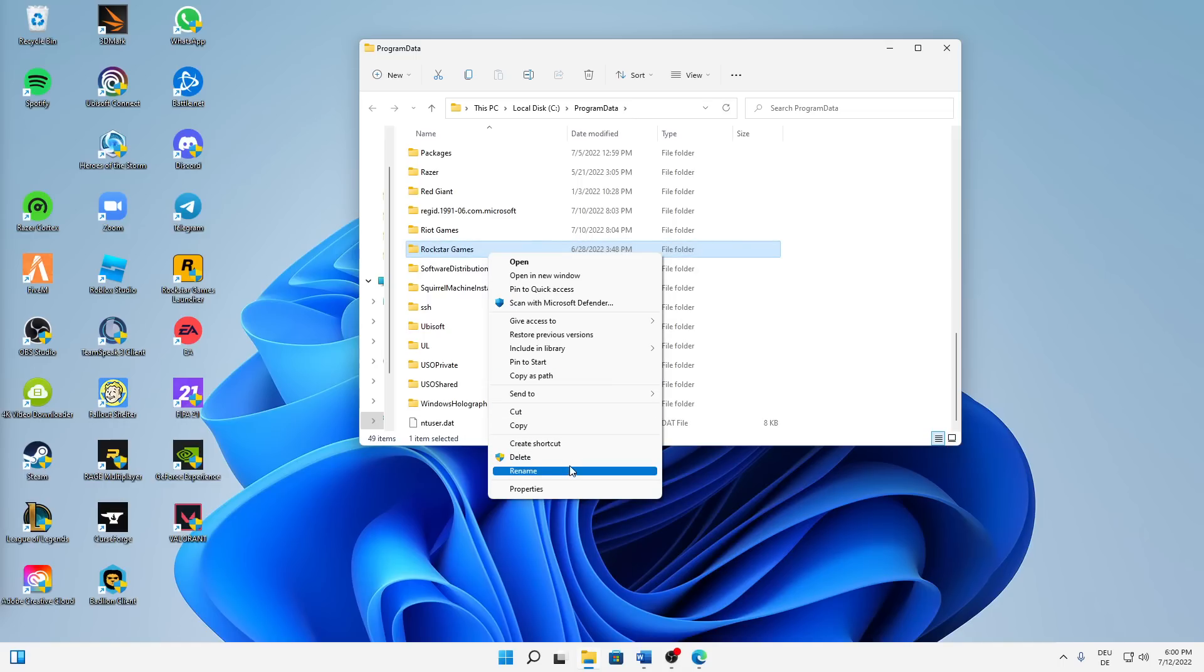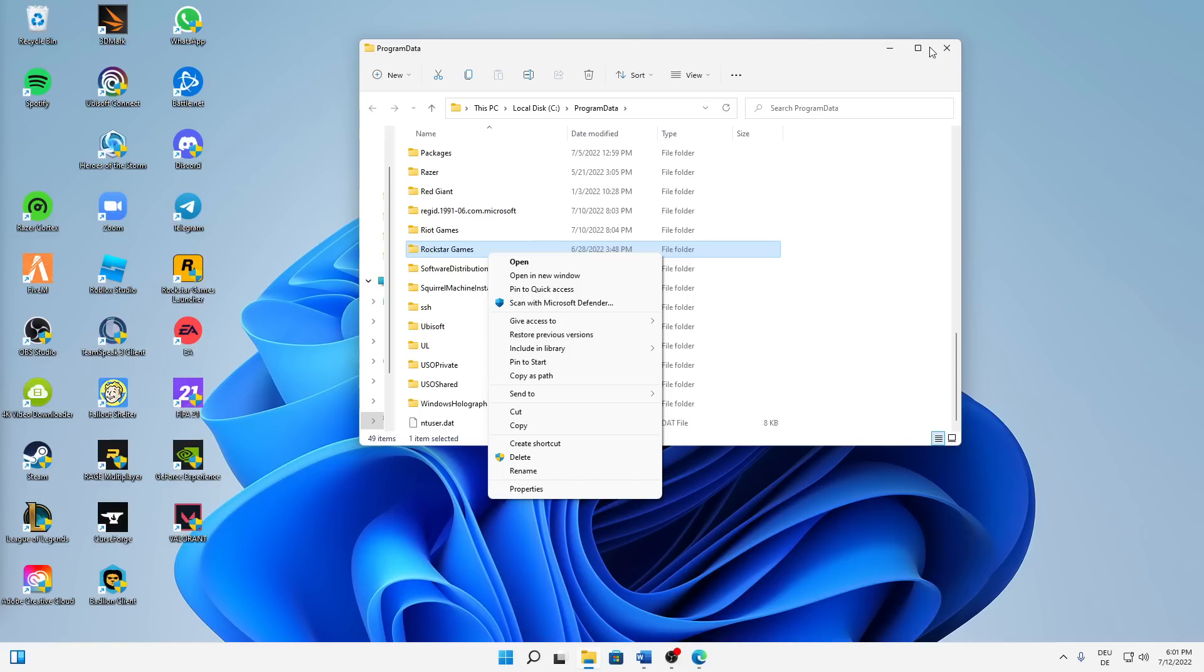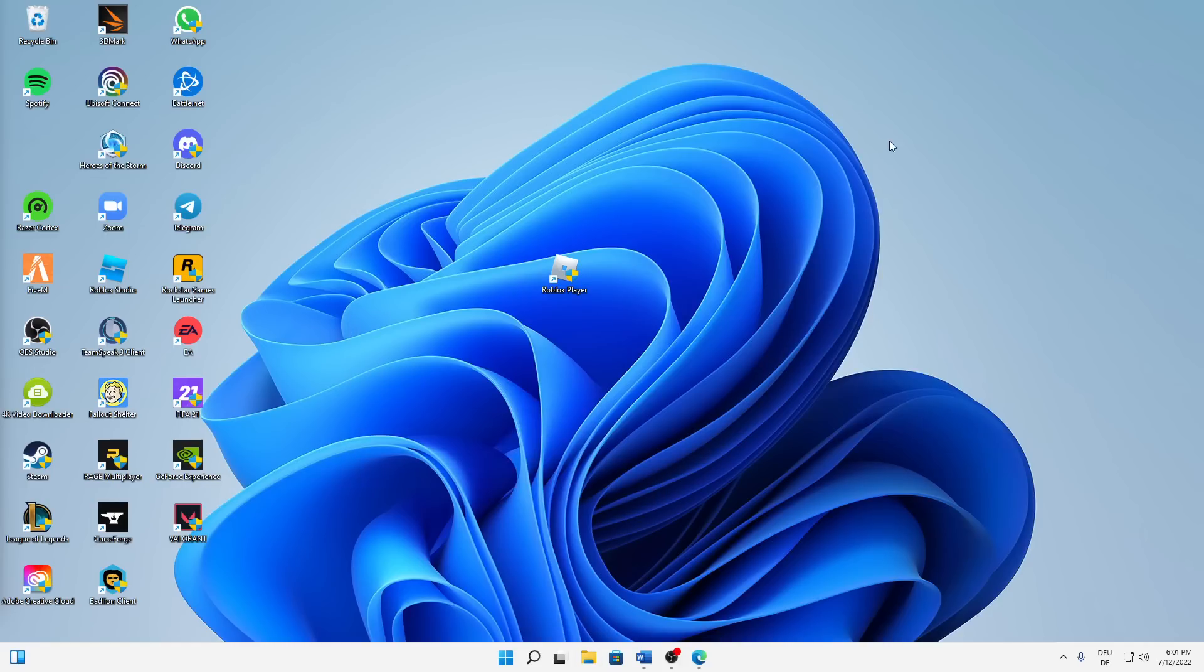Right click again and delete or just hit delete on your keyboard. Then click on X because we are already done.